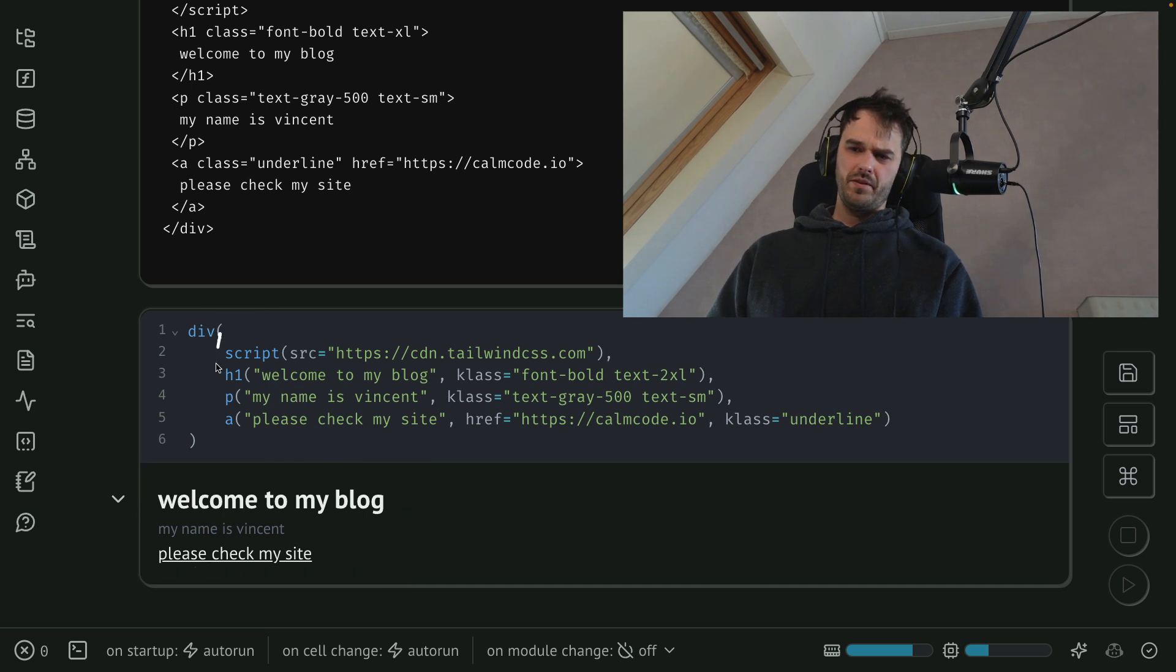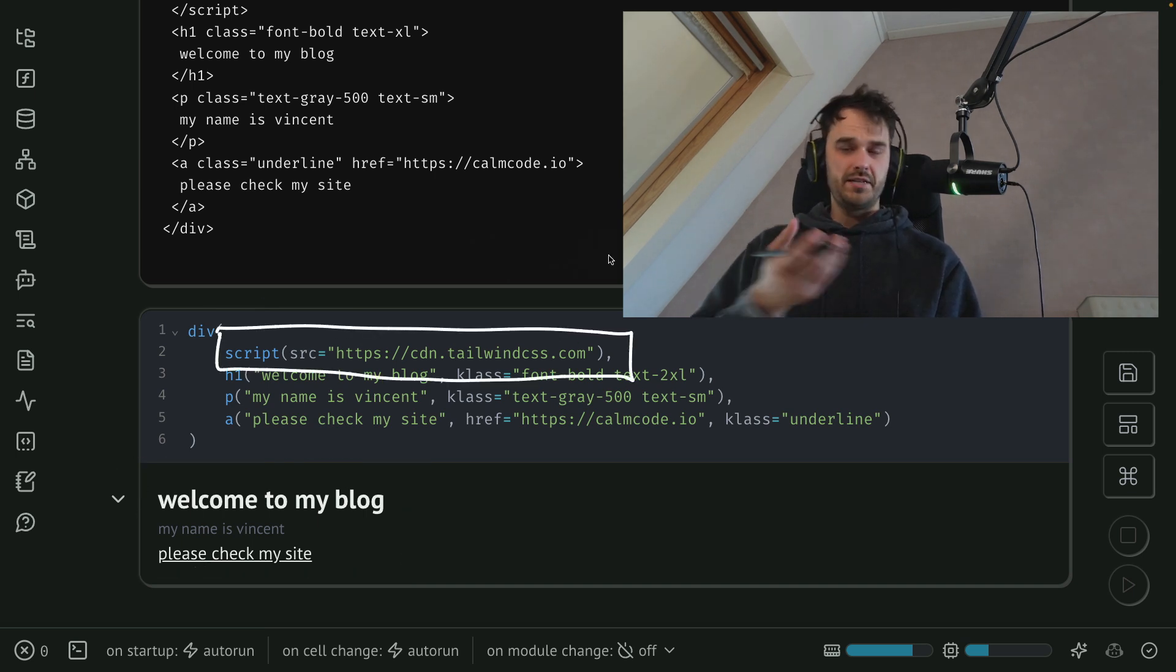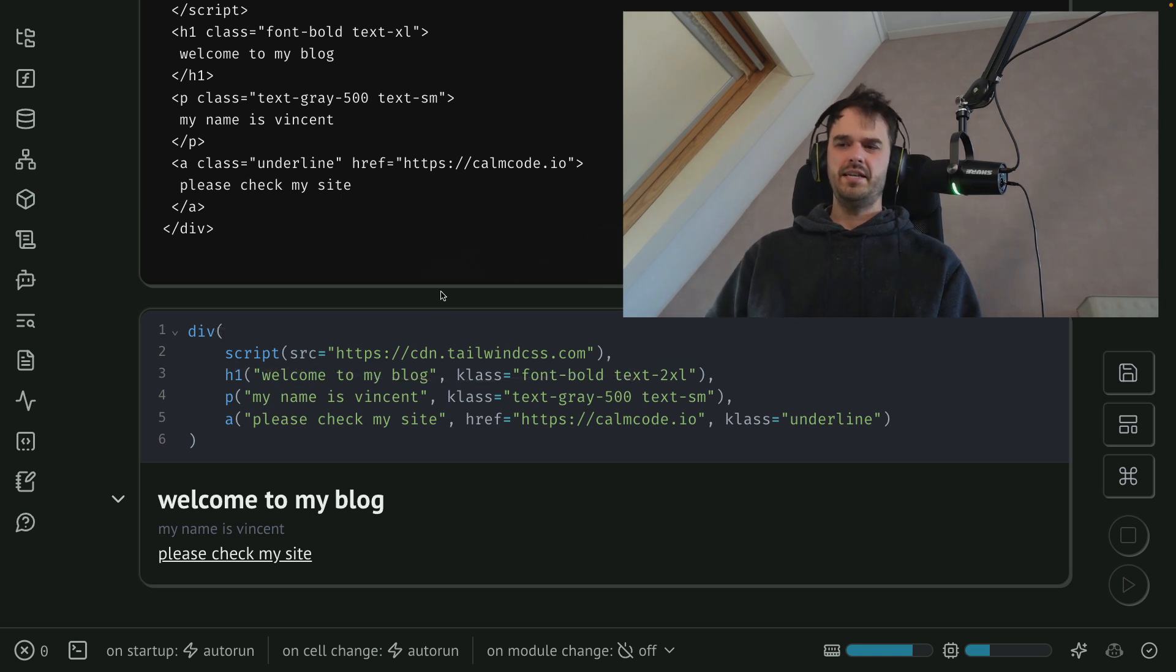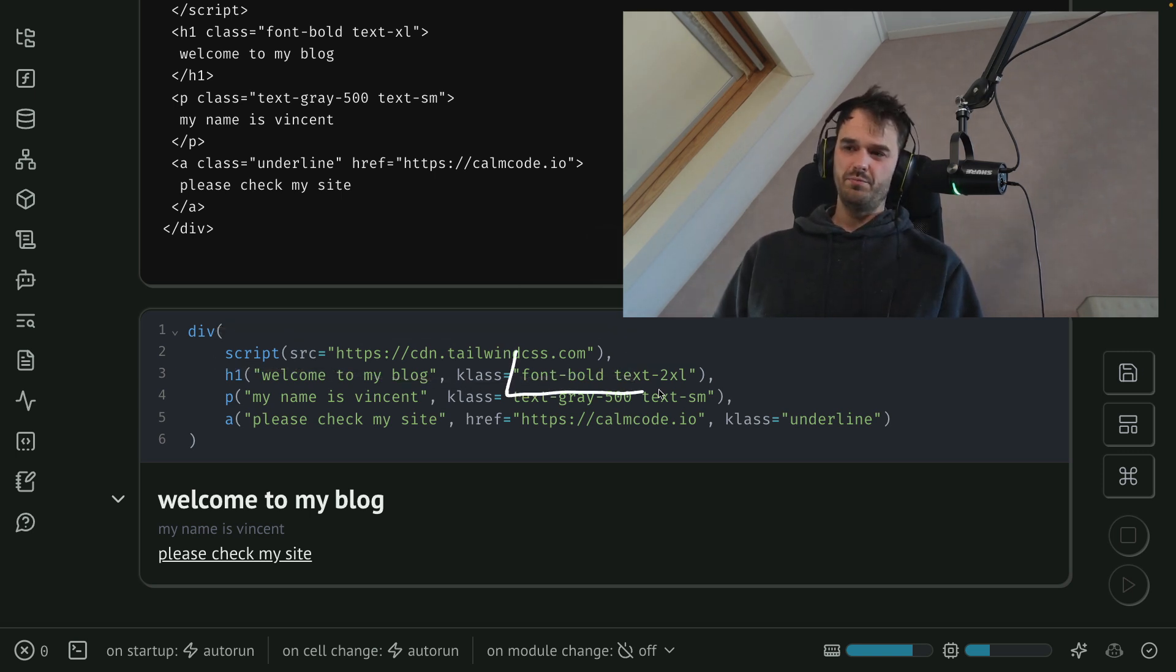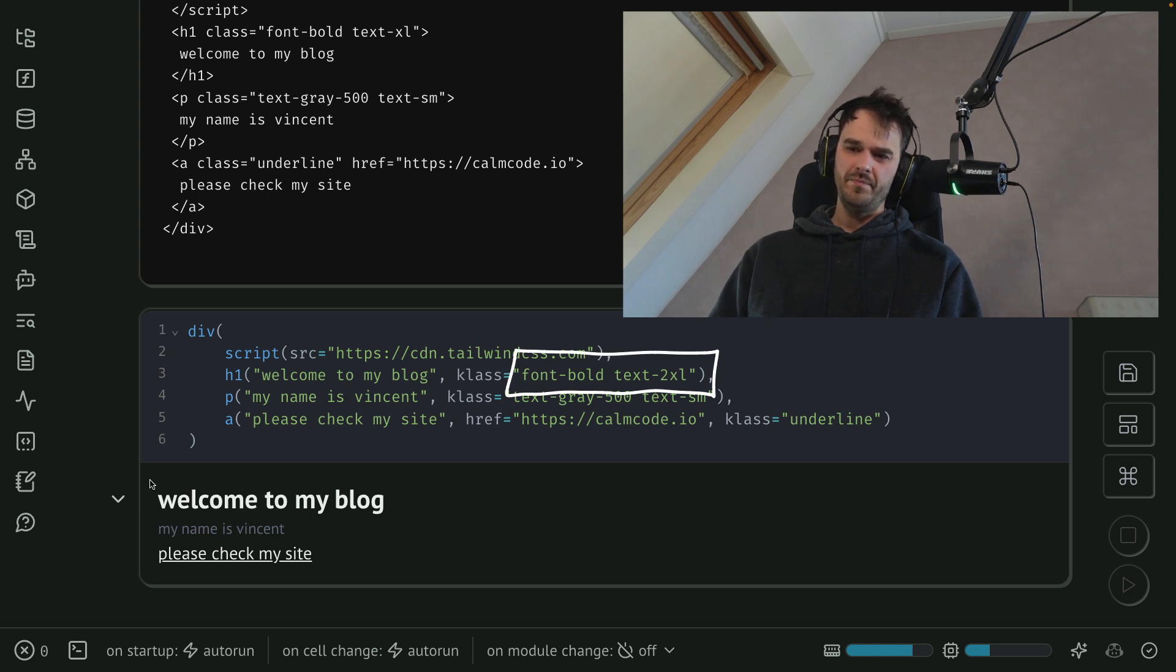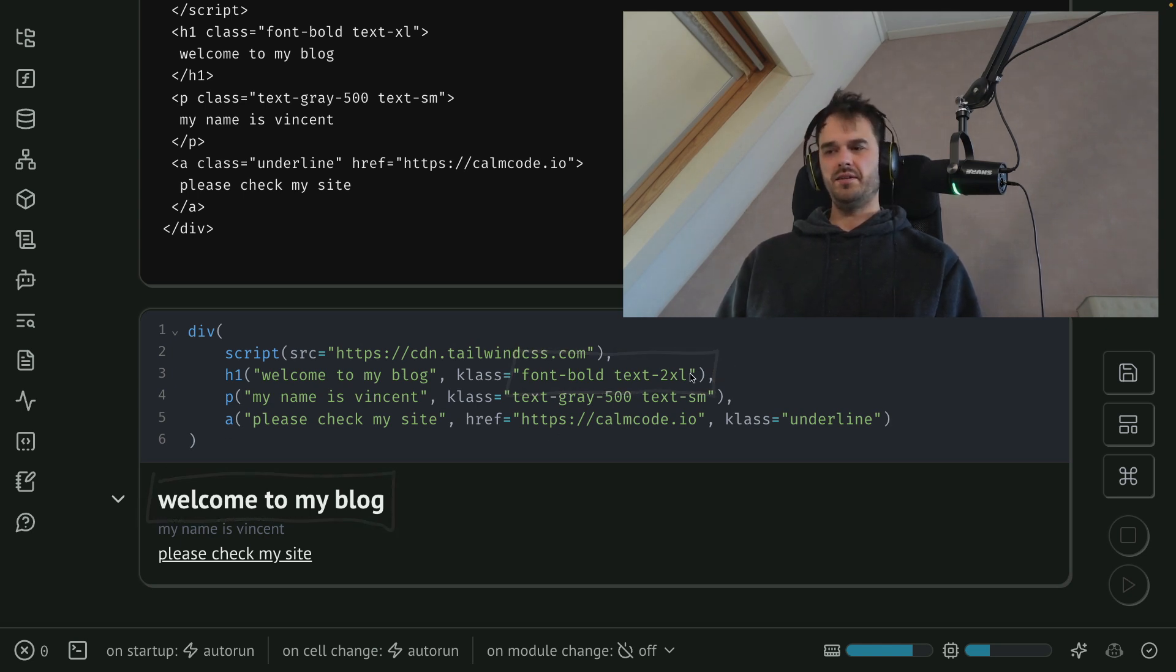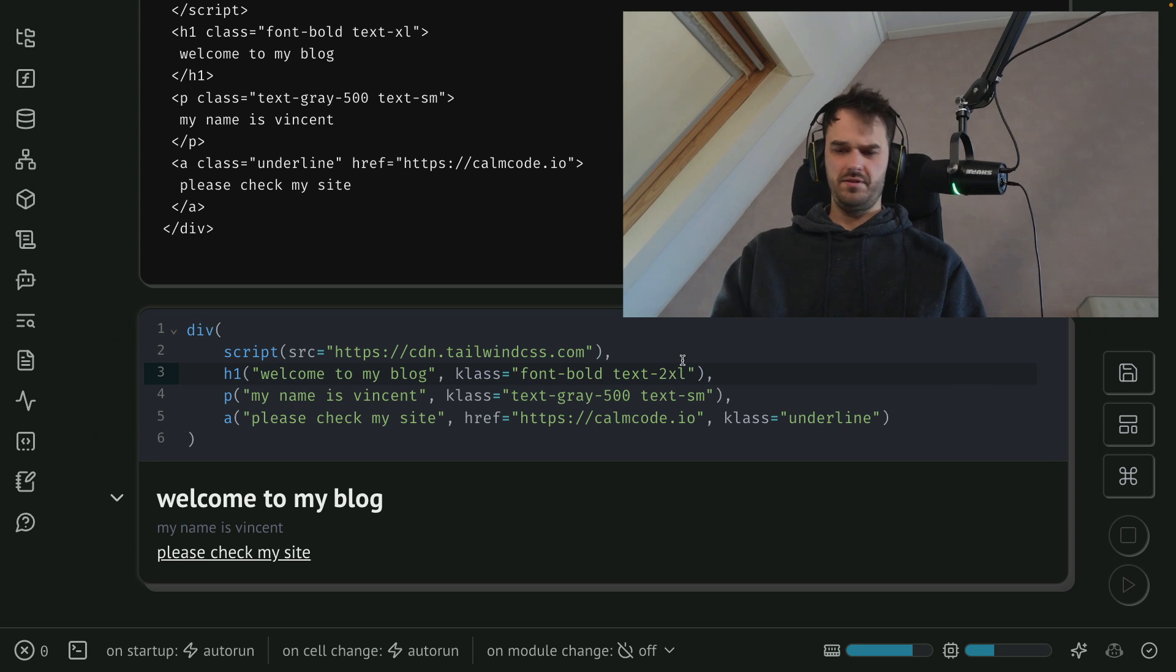So the first thing that I do is I load this script, that's not something that's visible, but that's making sure that I'm able to use Tailwind CSS. That gives me access to all sorts of classes like this font, bold and text to XL. That is allowing me to make this title over here pretty big.